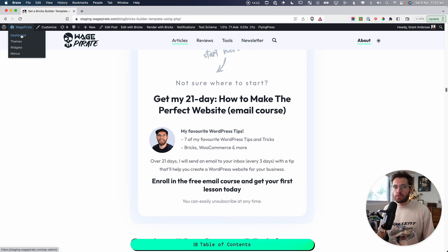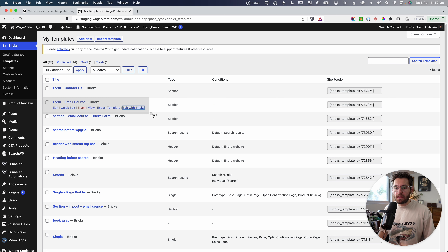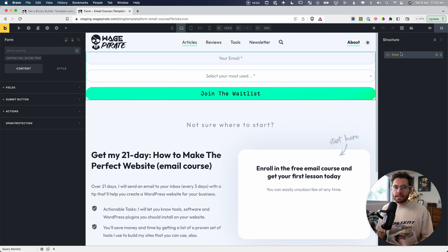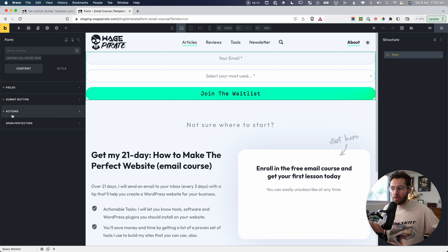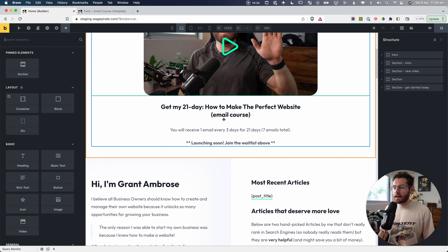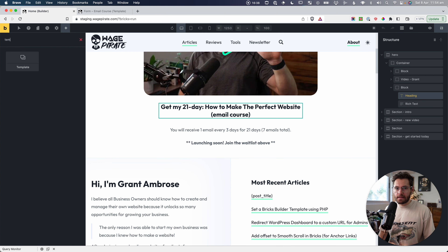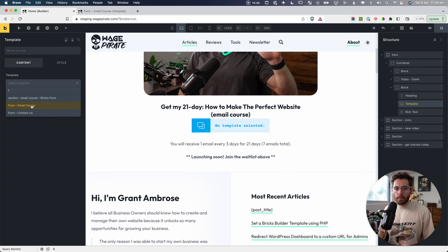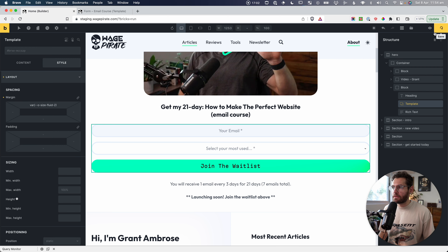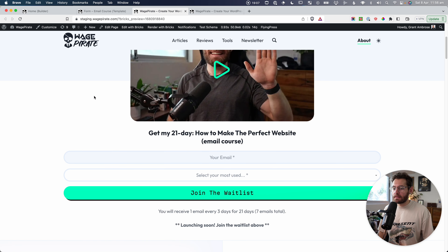Under Bricks and Templates, I have a template here — it's a section type called 'form email course.' I'll go edit with Bricks. Inside this template there's a form element with two fields and a submit button. Let's go ahead and insert this template across the website. Going back to the homepage, I'll edit with Bricks, go down, click into position, search for the template element, add it in, then search for 'form email course' and select it. We can add a margin top and click save. Previewing on the front end — scrolling down — there it is.